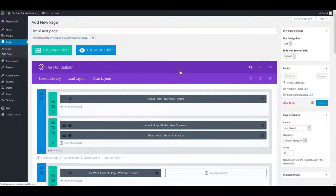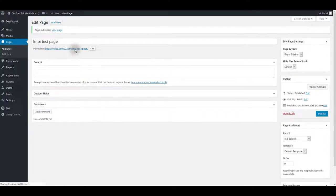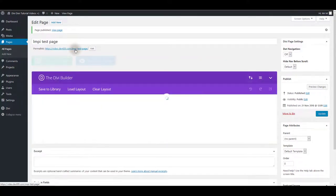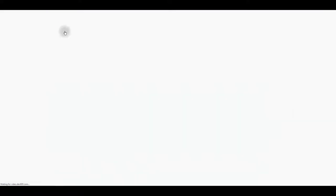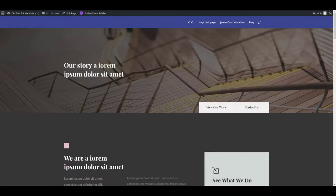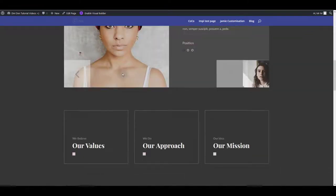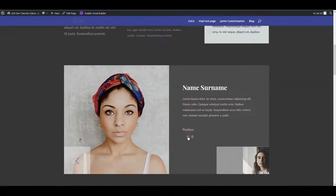And as you can see it is automatically loaded onto the page. Now I'm going to click to publish and preview the page just to make sure that everything works as expected. Let's have a quick check and there we go. That's the Impy about page.